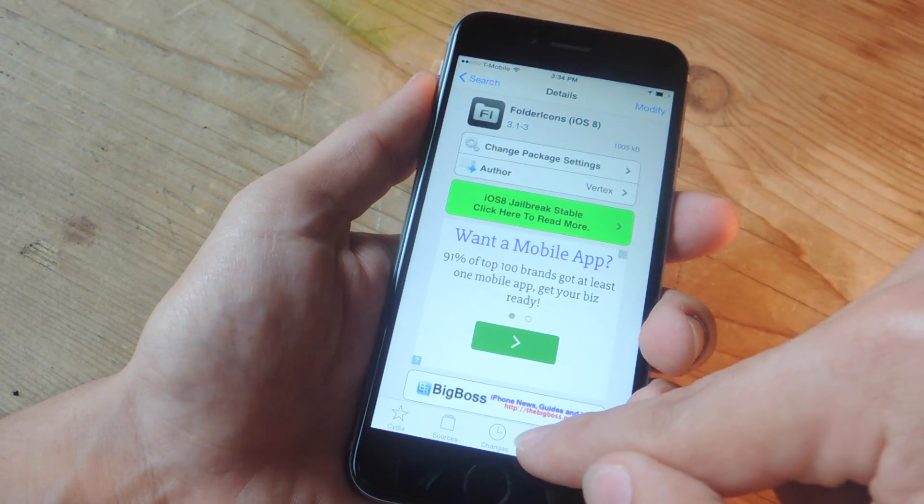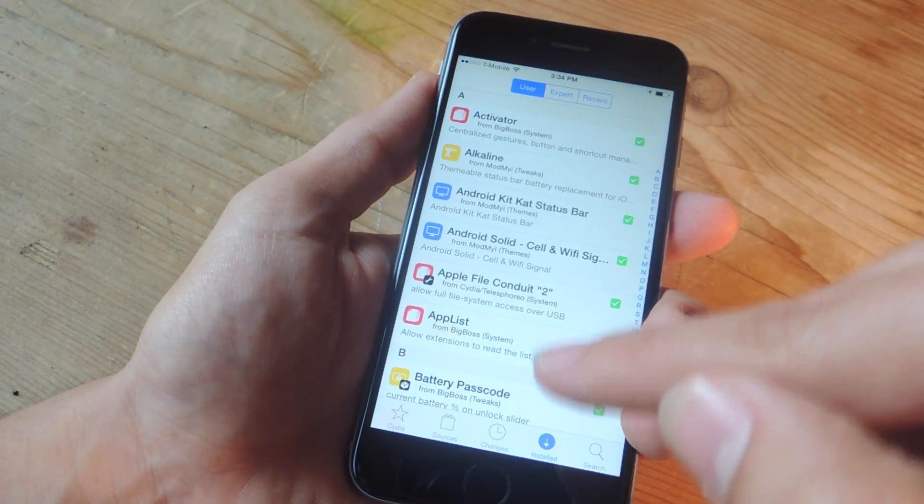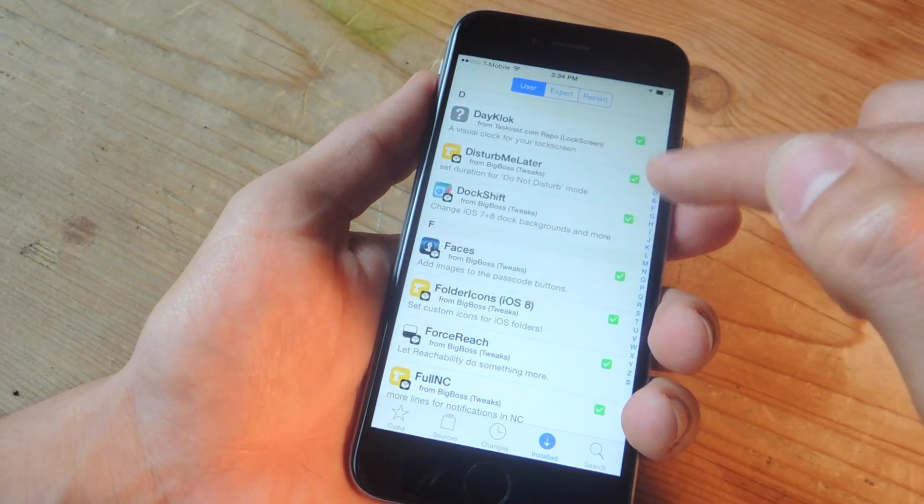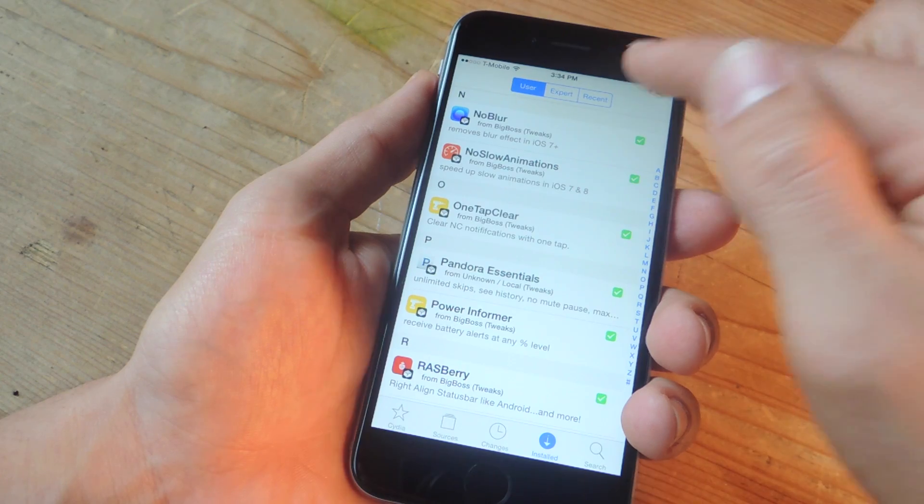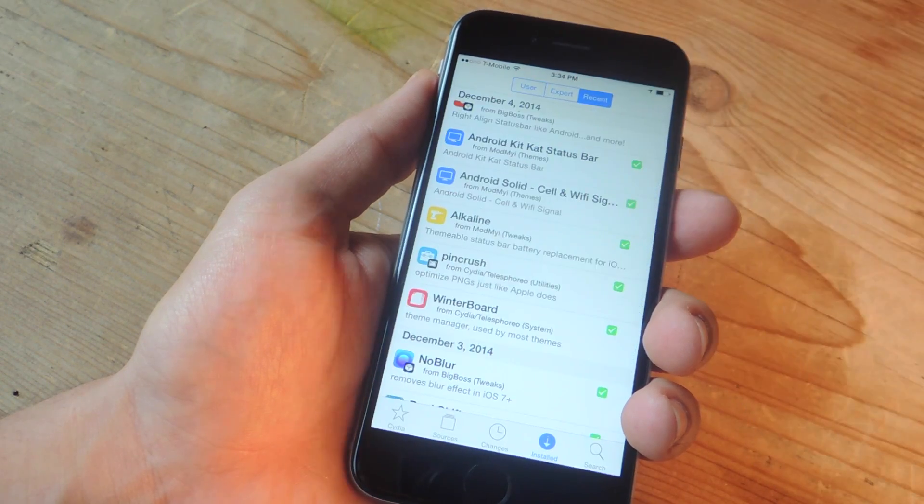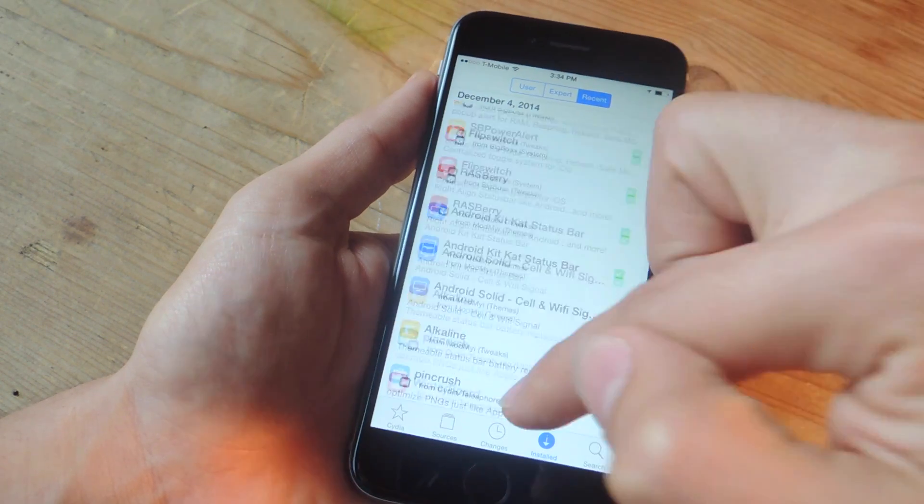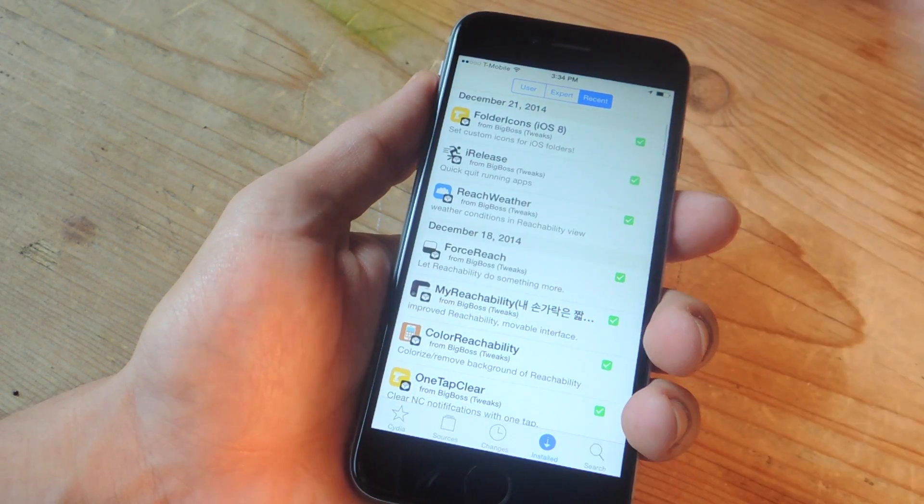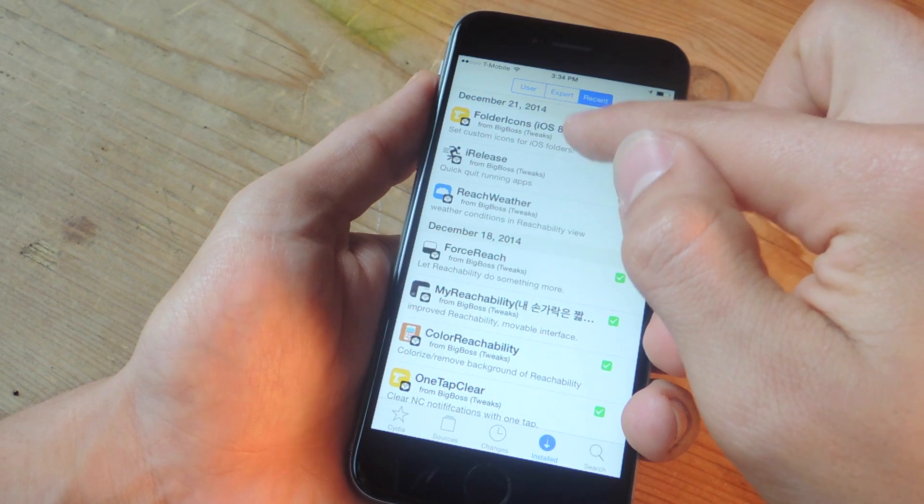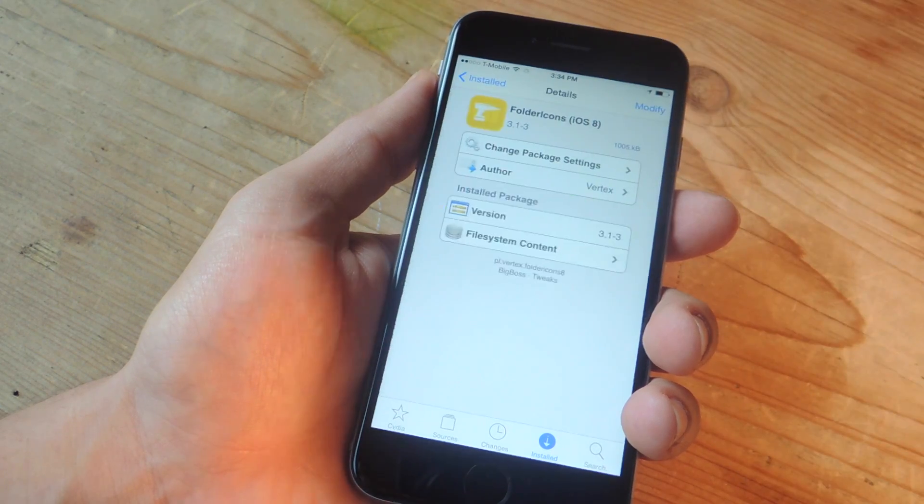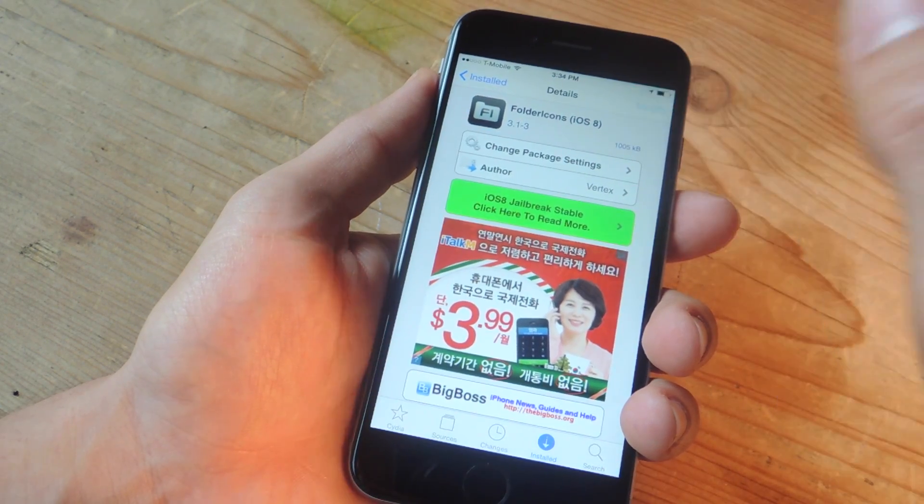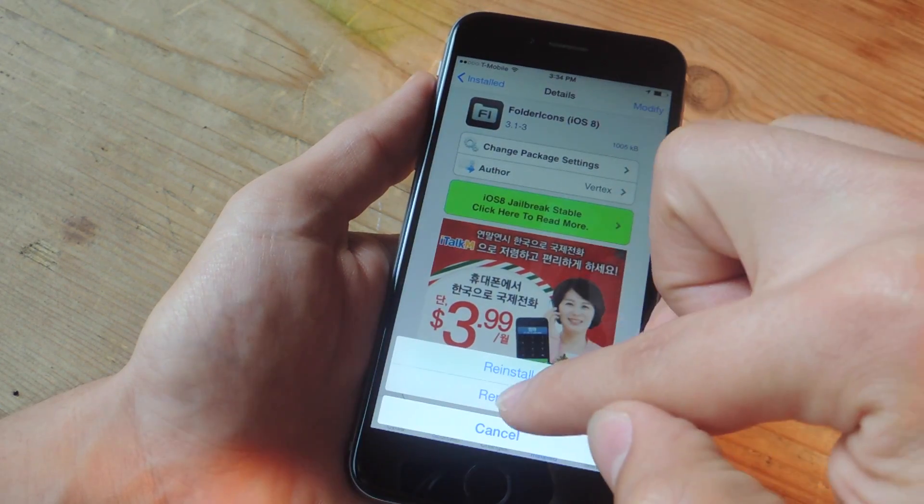So I would go to installed. Now, you can look through the alphabetized list, or if it's something recent, just tap recent up here. So go all the way to the top. Folder icons is giving me this crash. So right here, I can tap modify and remove.